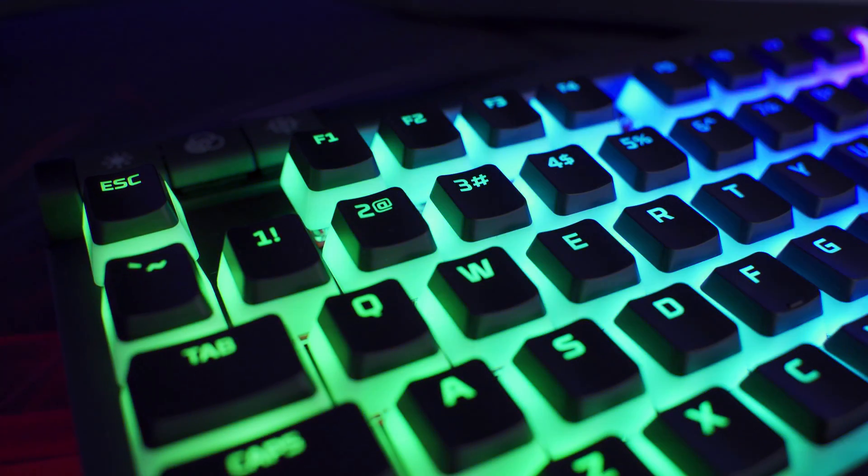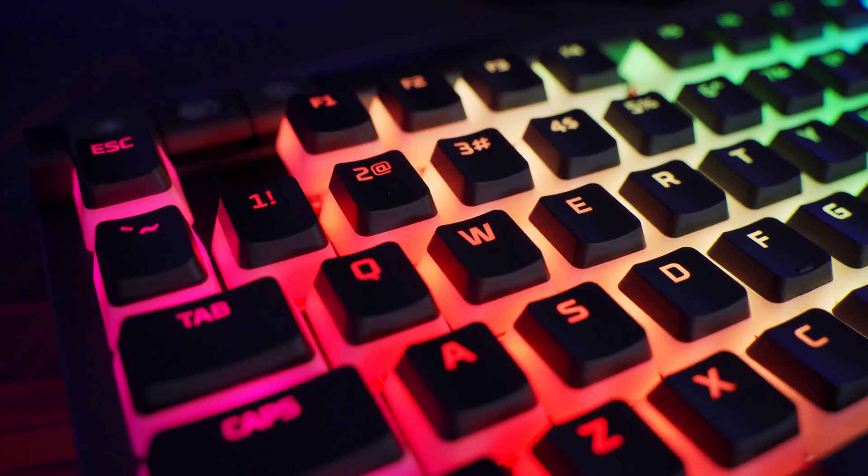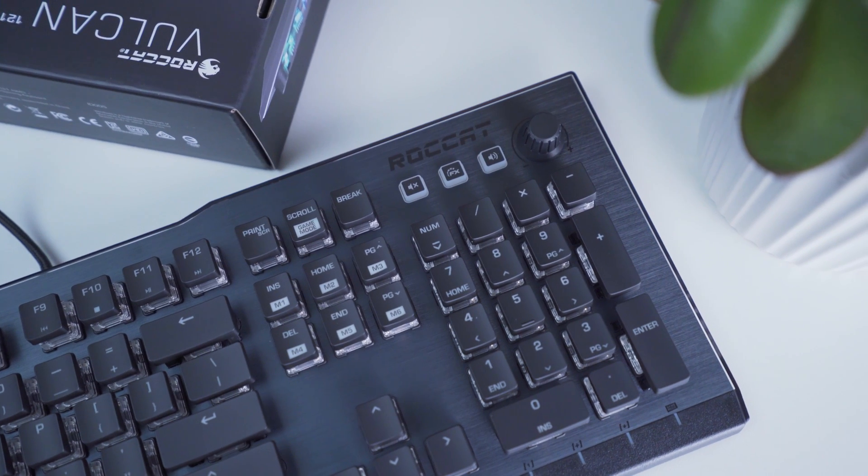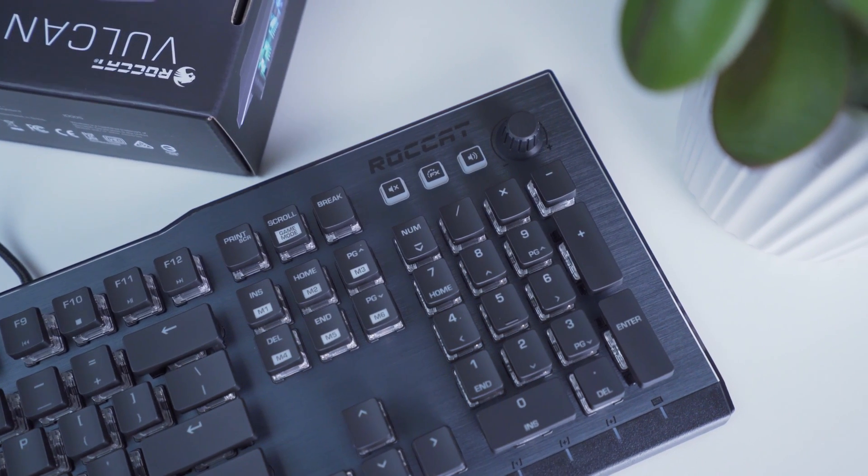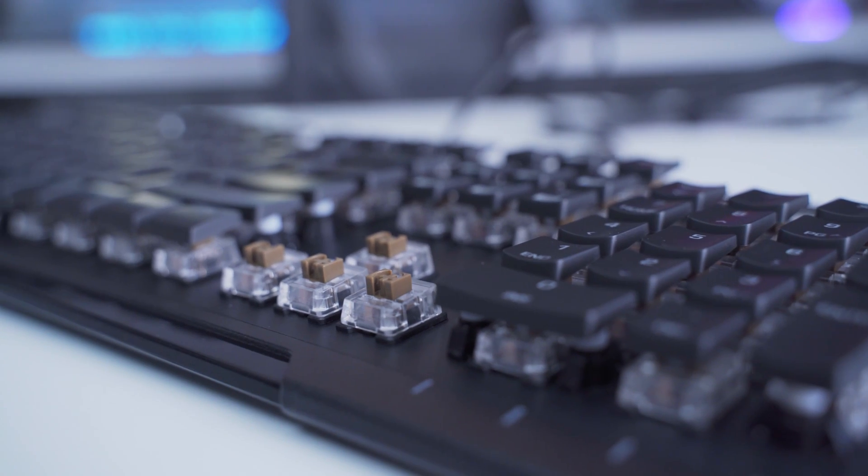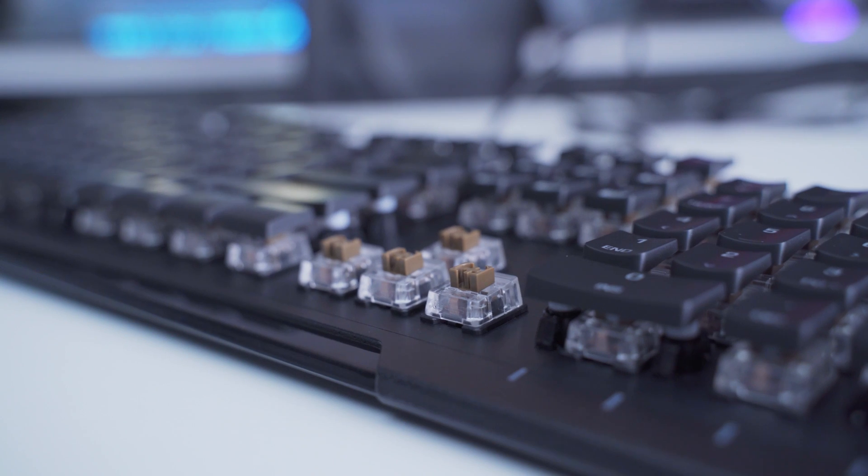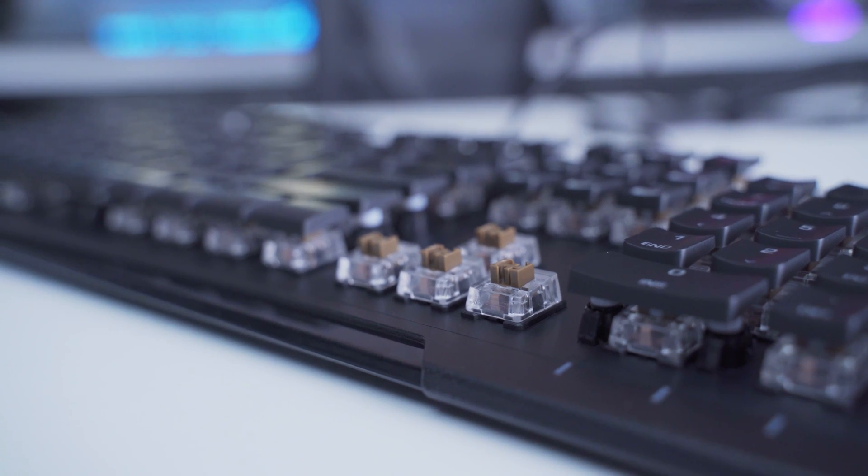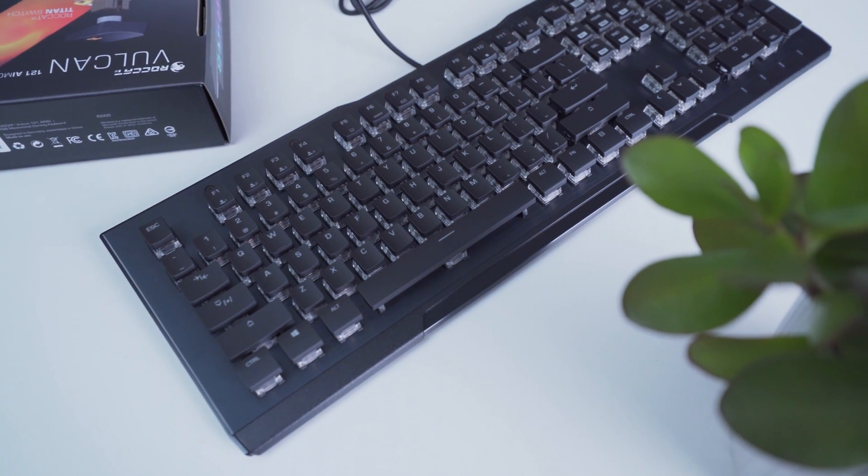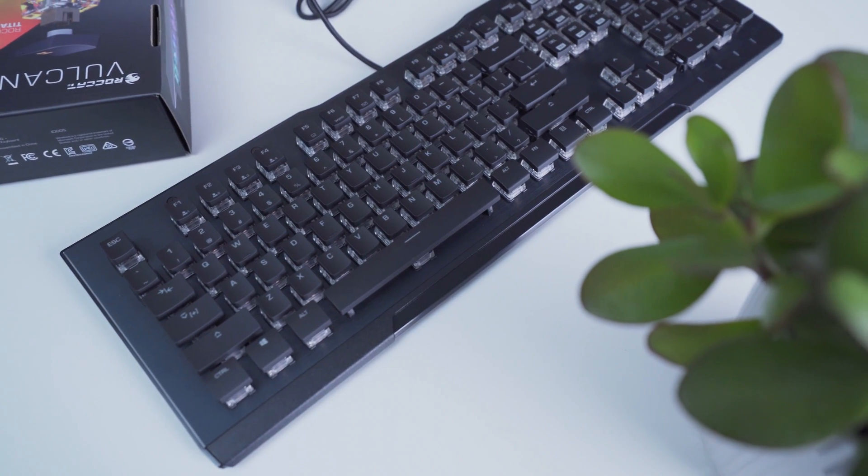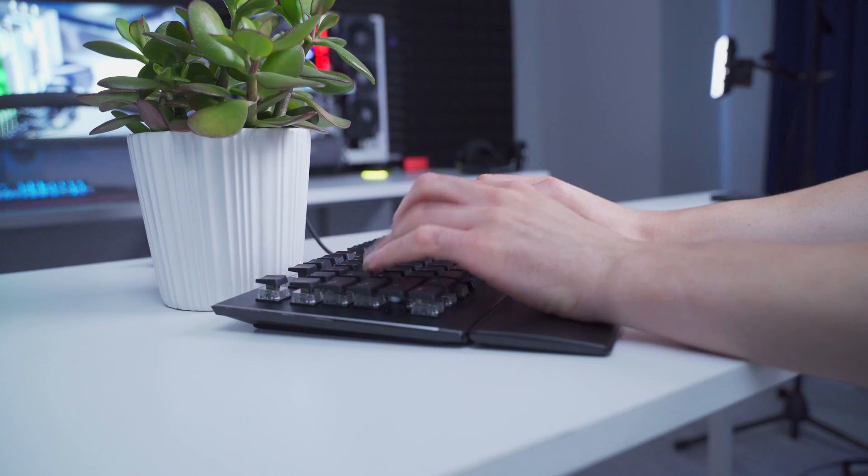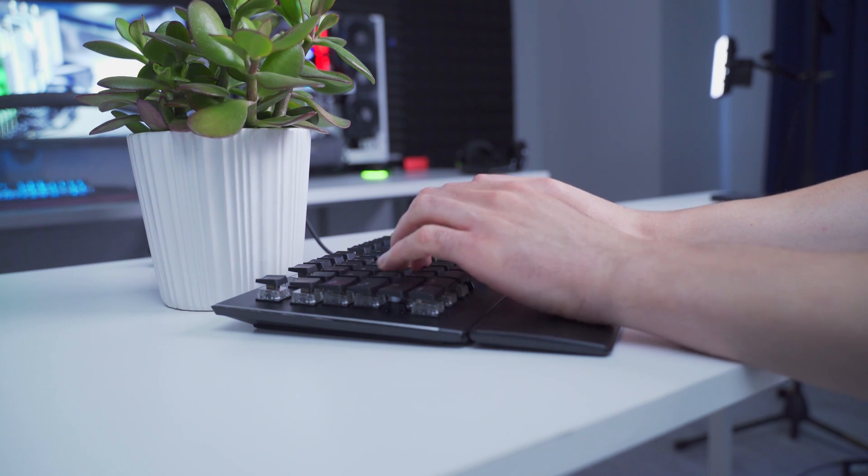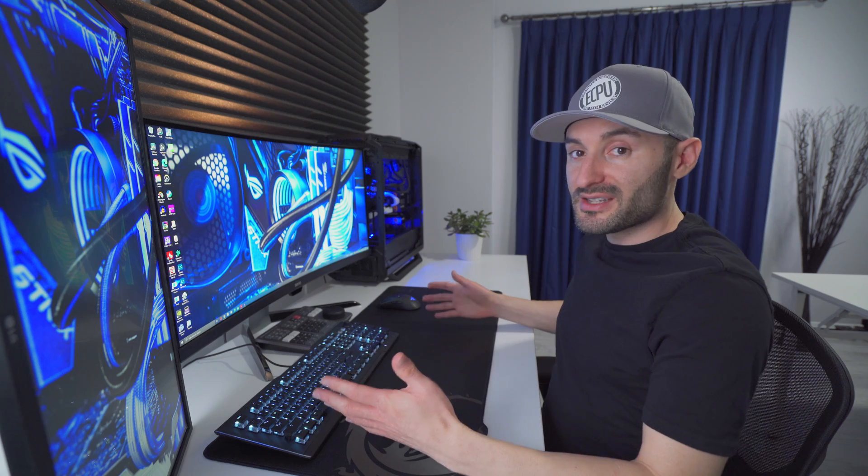I recently switched out my HyperX Alloy Elite 2 keyboard for the Rocket Vulcan 121 AMO. The low-profile design and tactile feel of these switches really grew on me after a while, which I wasn't really expecting, and it's got the multimedia controls and the full layout with the number keypad, which is a must for me.